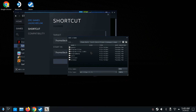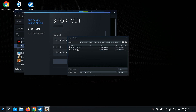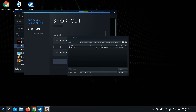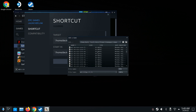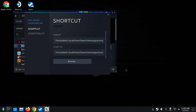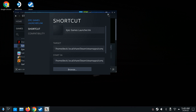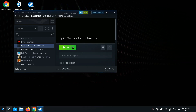In Program Files, go to Epic Launcher, then Launcher, then Portal, then Binaries, then Windows 32, and scroll down until you find EpicGamesLauncher.exe. Once you select that, click Open and close the properties window. Now launch it.